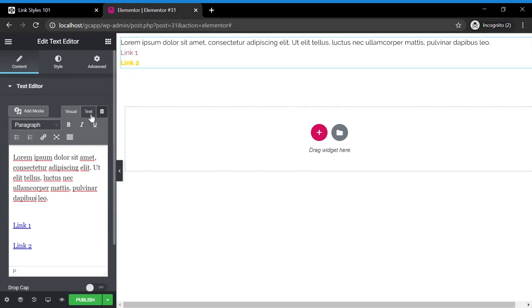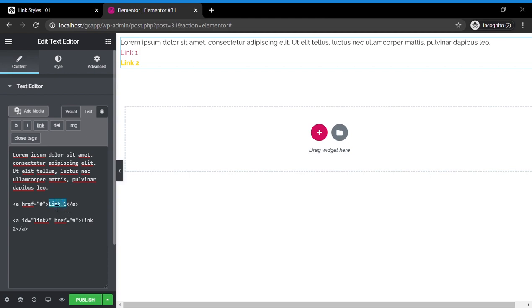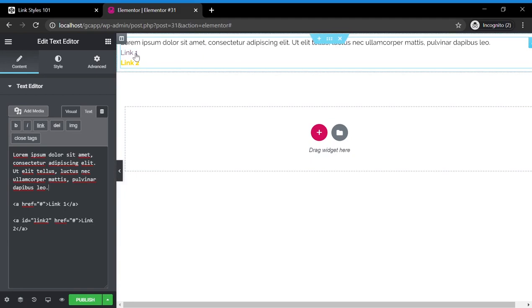If we go into the text, we'll see, just like the CodePen example, a href equals whatever we're linking to. Here's your link text. And it's pink because the Hello Elementor theme dictates that it will be pink.